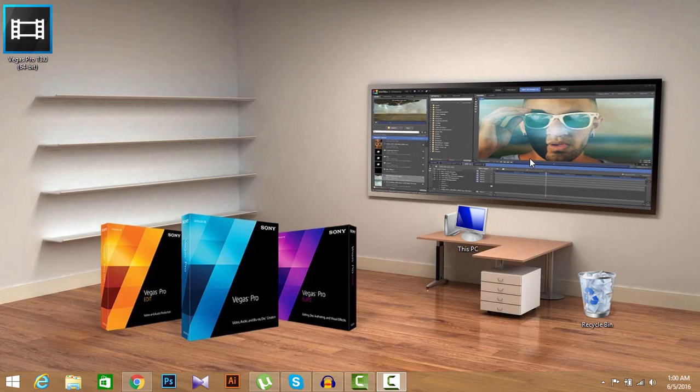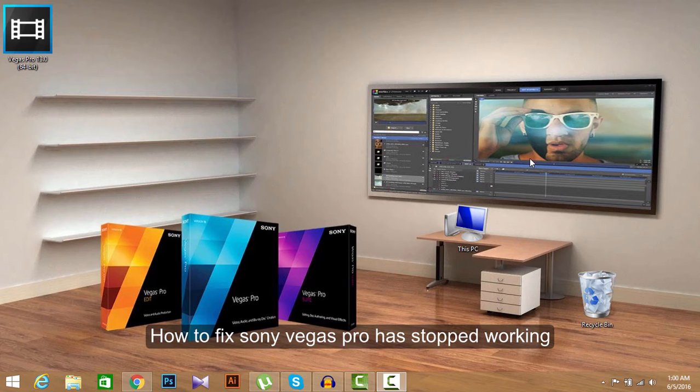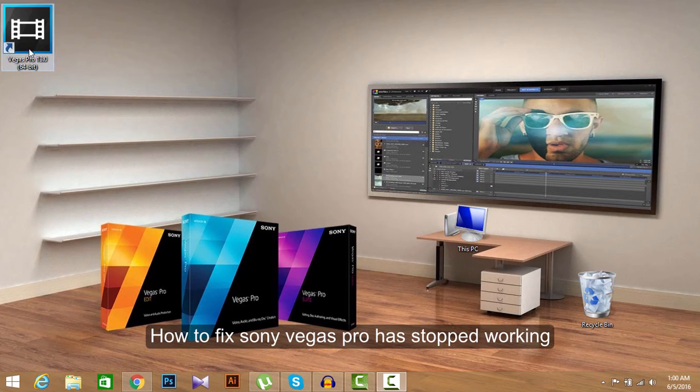Hey guys, what's up? This is Mein Khaled from Subversy Place and welcome to Relaxing Holiday. Today I'm going to show you guys how to fix Sony Vegas Pro 13 when it stops working.